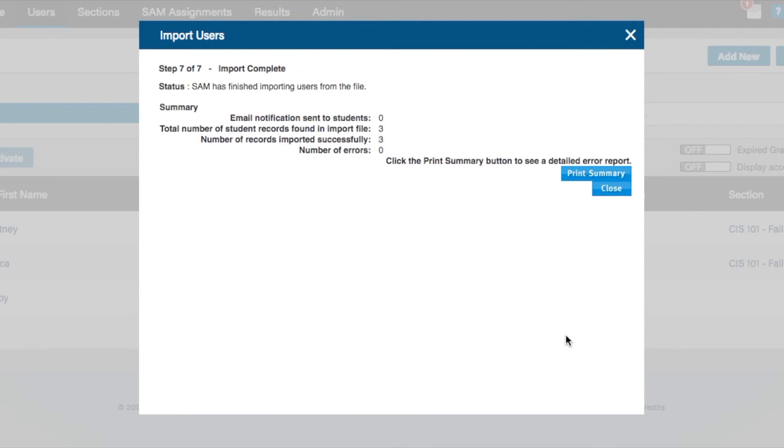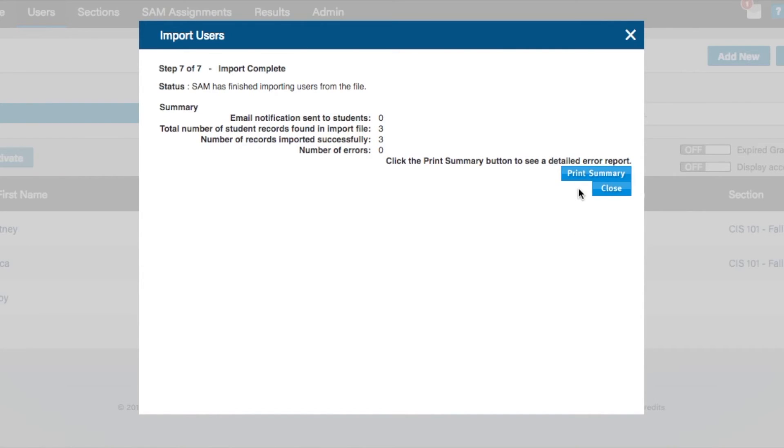Step 7 confirms the completion of your import. This step offers a detailed summary report of the items that were completed during the import process. You have the option to print this report if you need to.